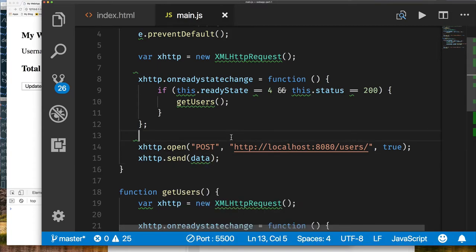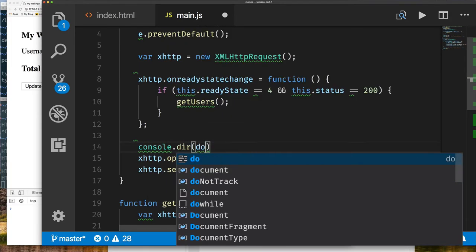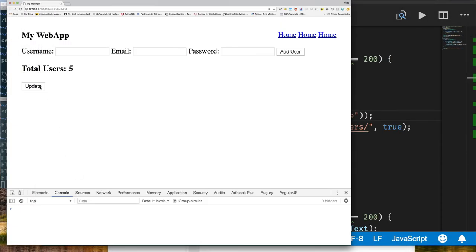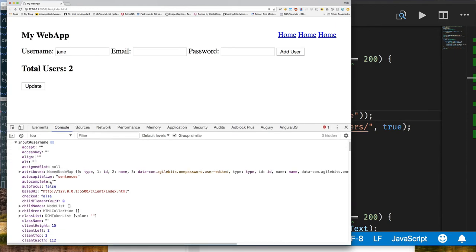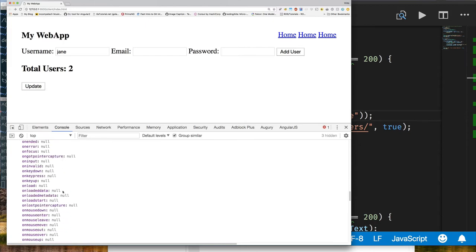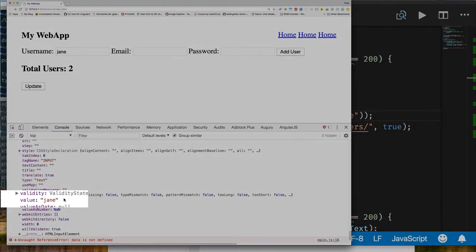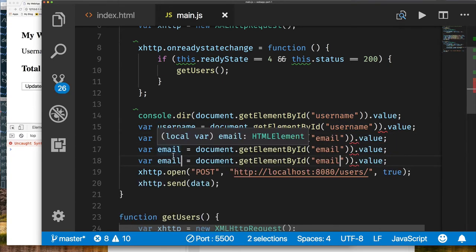To collect the form data, we look up our input elements just like we looked up the user-count element. We use document.getElementById to get the username input, and print it out to inspect it. Clicking Update still works, and clicking Add User — looking at the output, we see an input element with id 'user'. If we scroll through the properties looking for 'jane', we find the value we want is in the 'value' property.